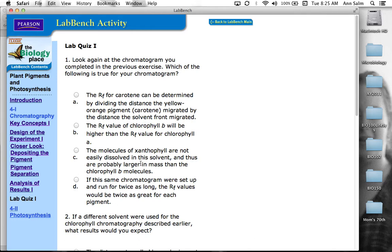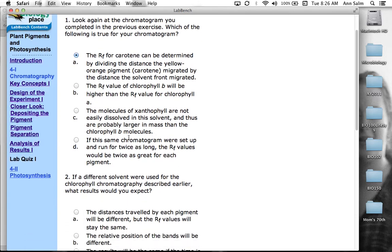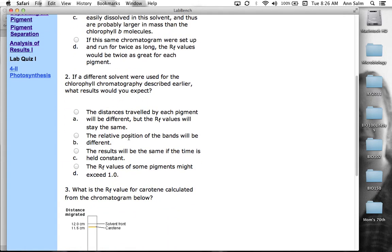And then finally, in this D, if this chromatogram were set up and run for twice as long, the R values would be twice as great for each pigment. The R values should be relatively the same. So regardless of how long you let it run. And I think that was even mentioned in one of the earlier slides. So I'm going to go with A. We know that that for sure is true.